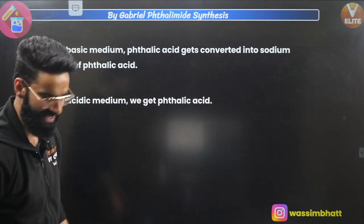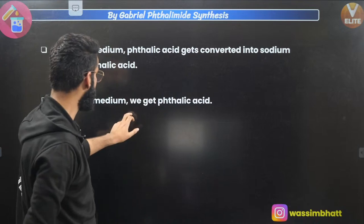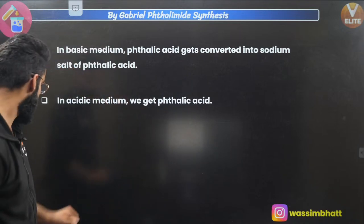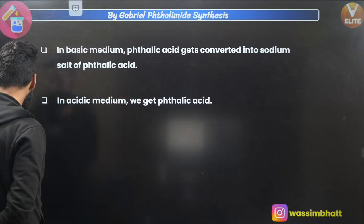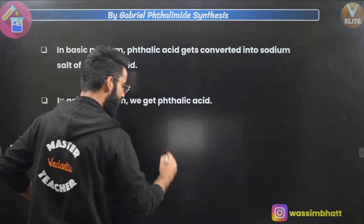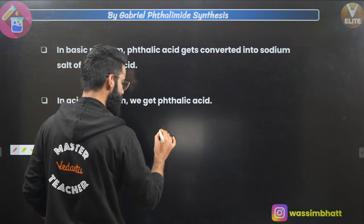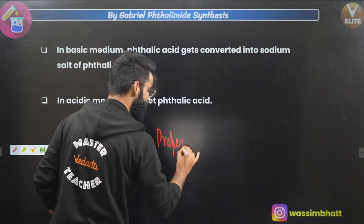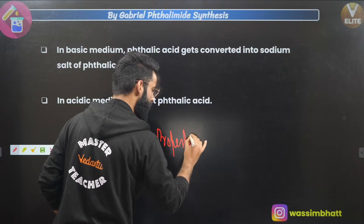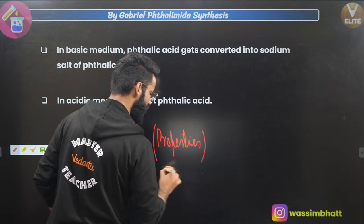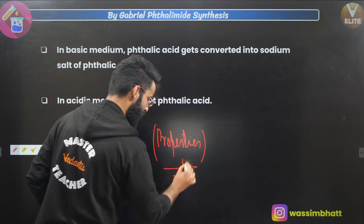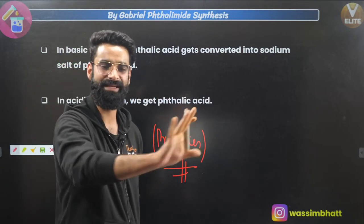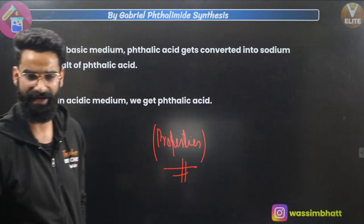That completes today's session on the preparation of amines. Tomorrow I'll cover the chemical properties of amines, and that will finish this chapter. Only preparation and properties — that's what you need to remember from amines, and that's everything I'll be teaching right here.